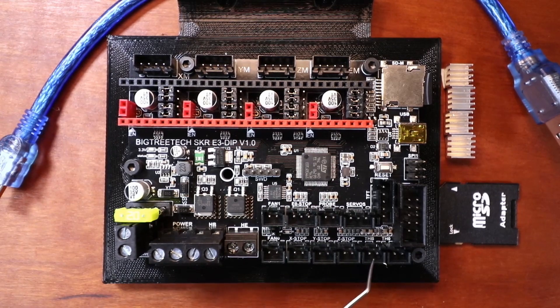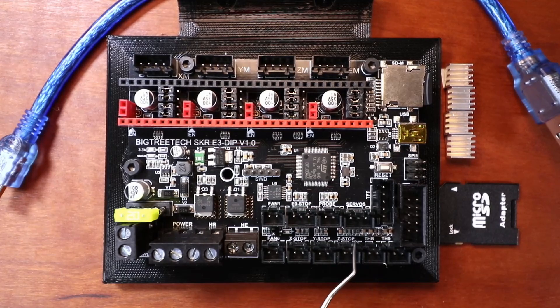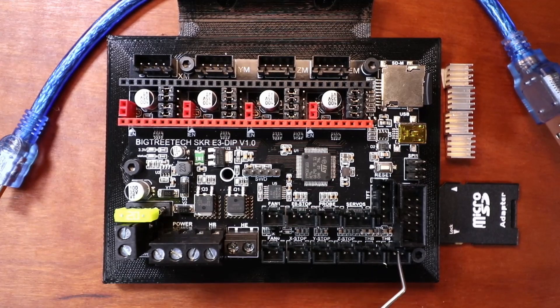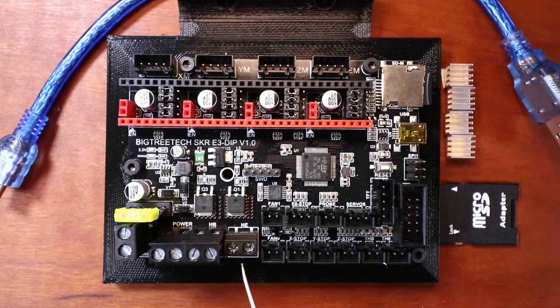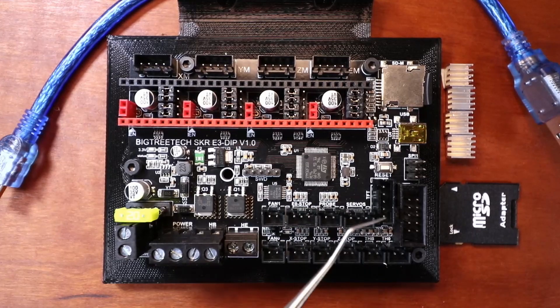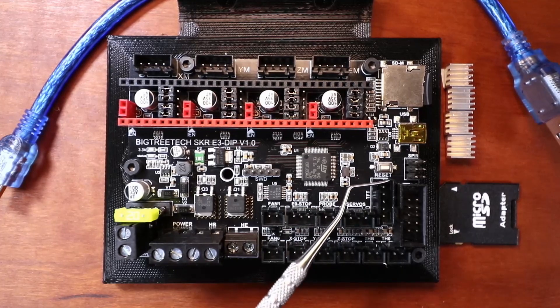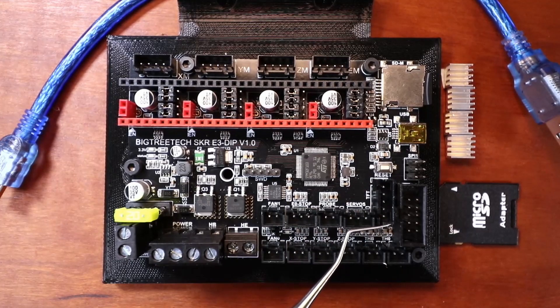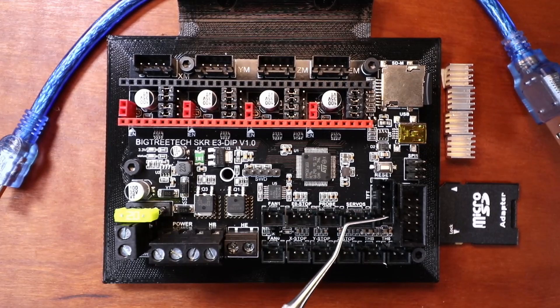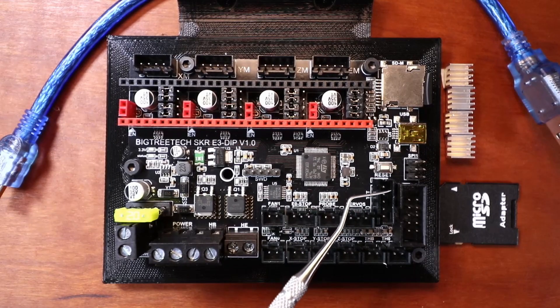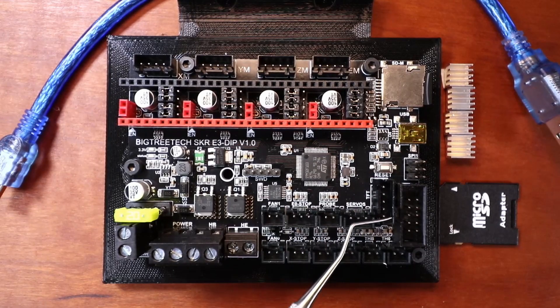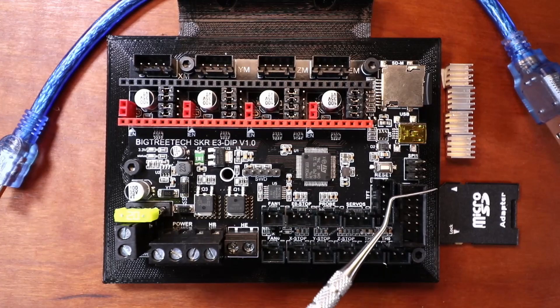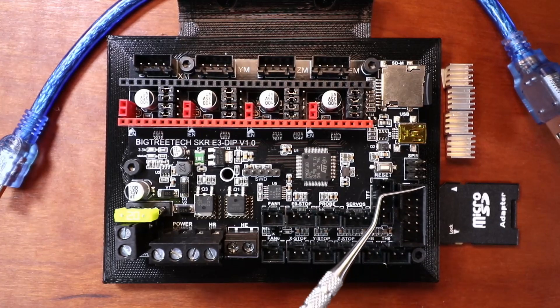This is our thermistor for our heat bed and then we have our thermistor over here for our extruder. Here we have a port for our TFT display so it's a touch screen display that you can use. And then we have a normal display port right here.